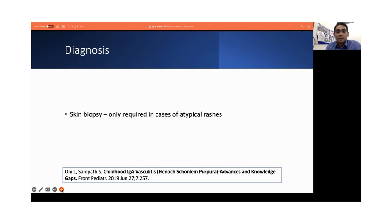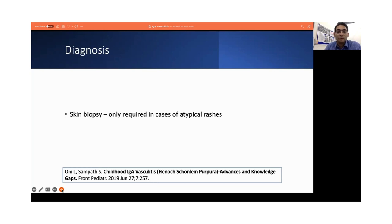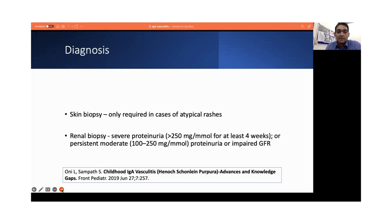Coming to the diagnosis, skin biopsy is not routinely recommended unless the rashes are atypical and you're not sure of the diagnosis. Skin biopsy, if required, needs to be done on fresh lesions which are ideally less than 24 hours old. Some of the indications of kidney biopsy would be severe proteinuria, persistent moderate proteinuria, or a high creatinine leading to an impaired GFR.